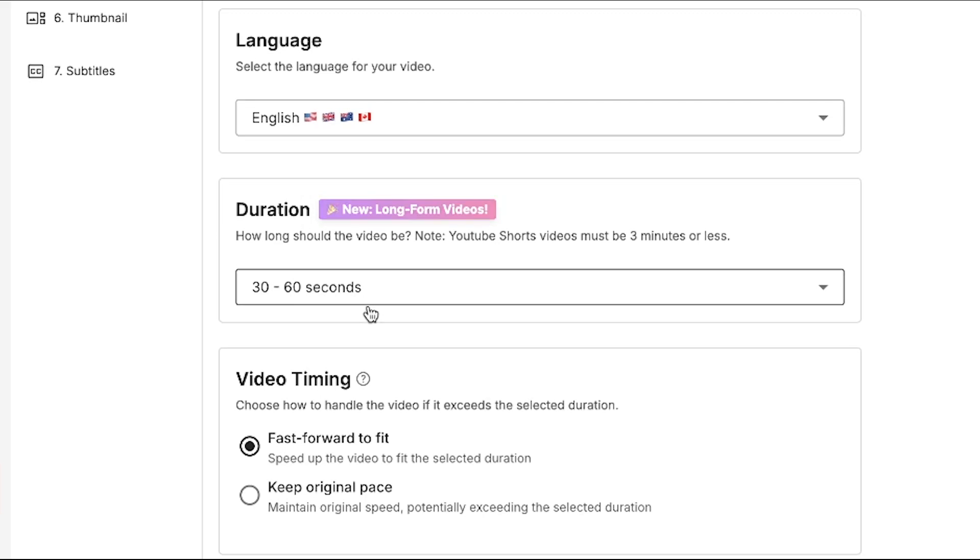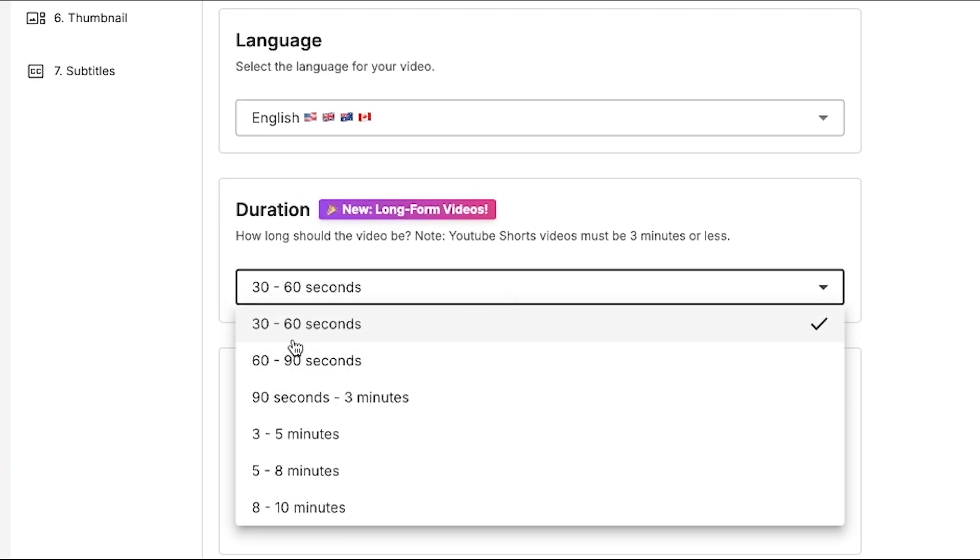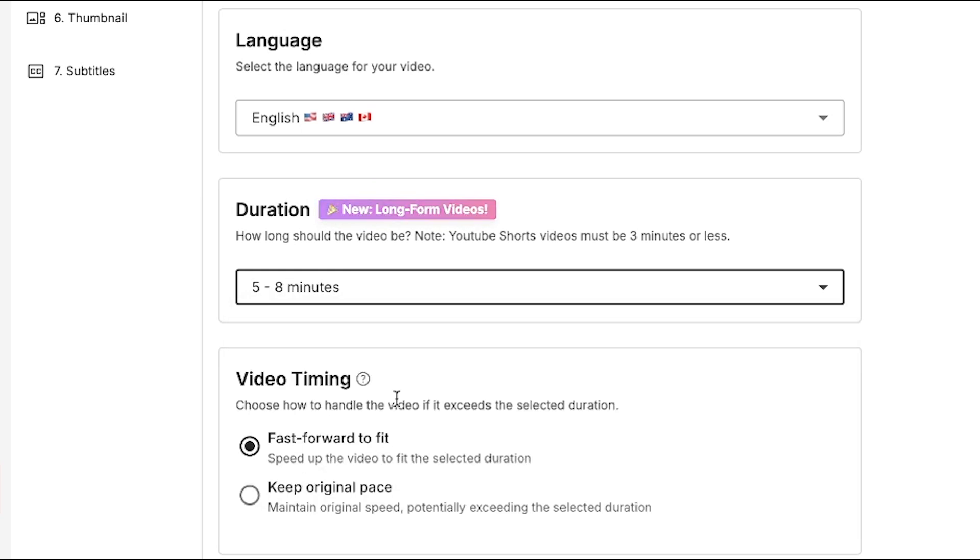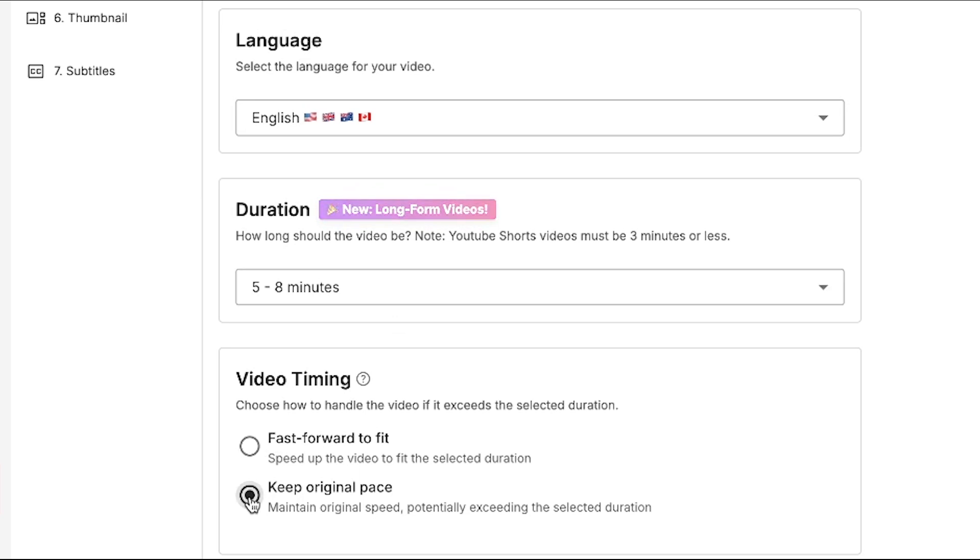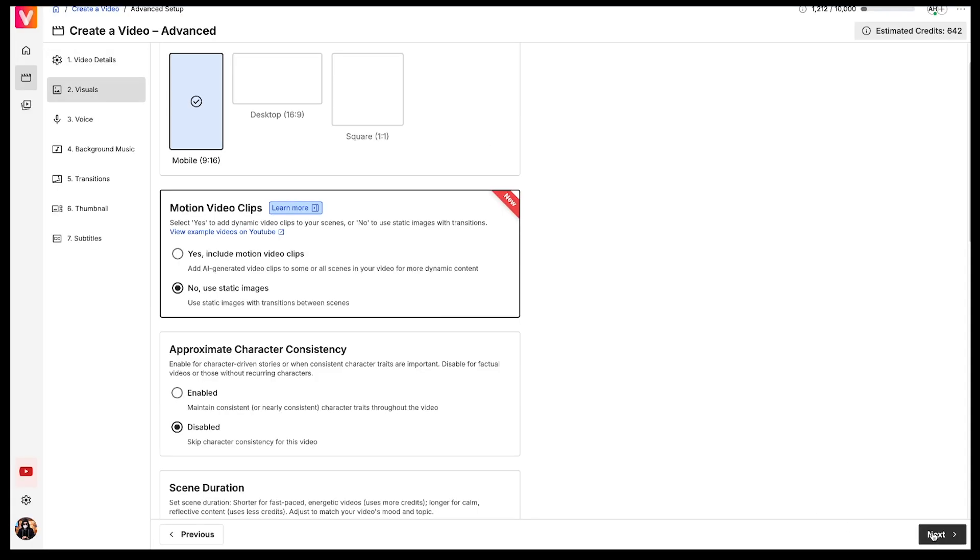Next, we have the Duration option. You won't believe it, but this tool allows you to generate YouTube videos up to 10 minutes long, which is really an incredible feature. I'll go ahead and choose a duration of 5 to 8 minutes. Let's see how it works. Then keep the video timing set to original pace. After that, click on Next.